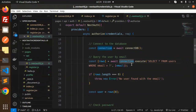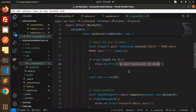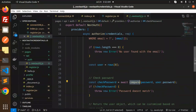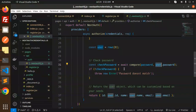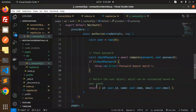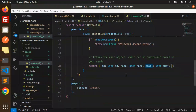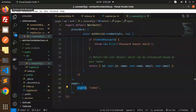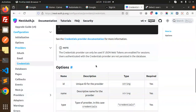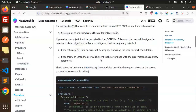We run a SELECT from users WHERE email matches. If the result length is zero, we return 'no user found'. If the user exists, we use bcrypt.compare to check the submitted password against the stored hashed password. If it doesn't match, we throw a 'password doesn't match' error. On success, we return the user ID, name, and email.